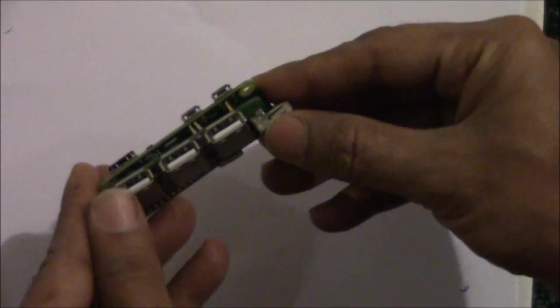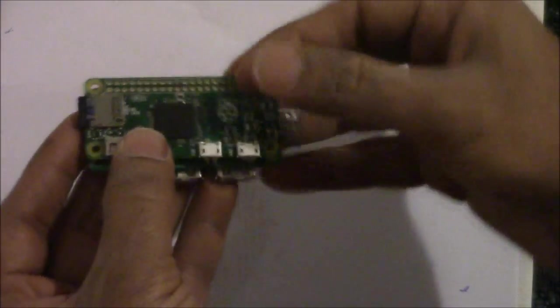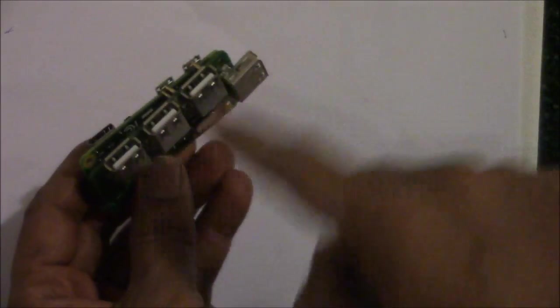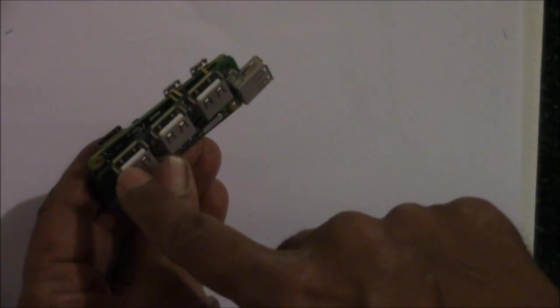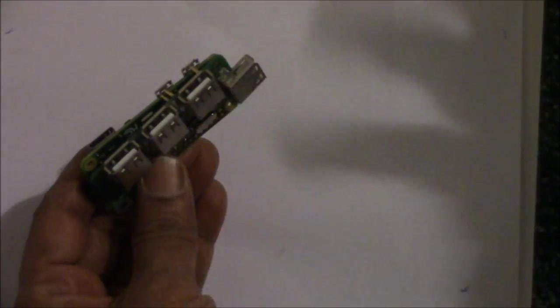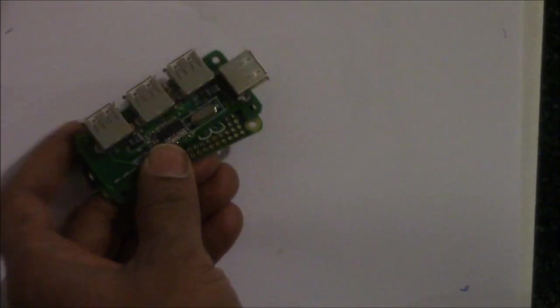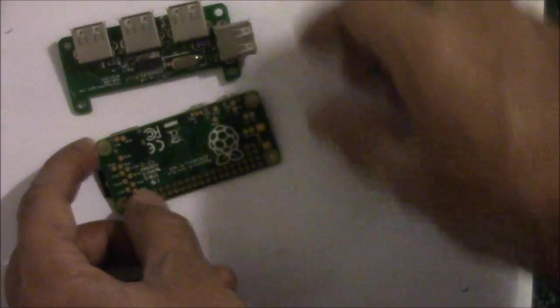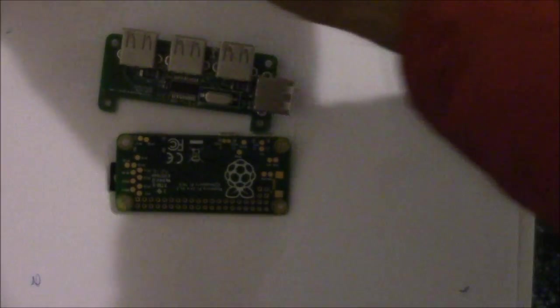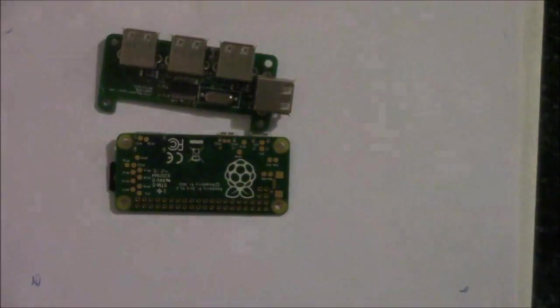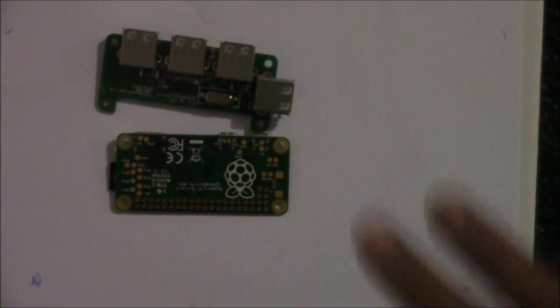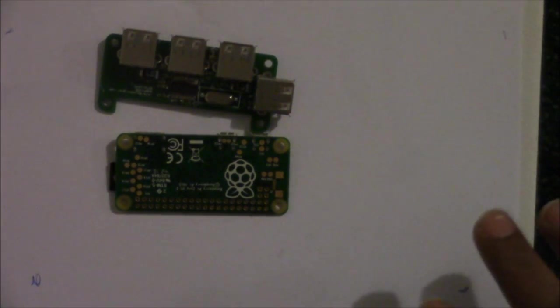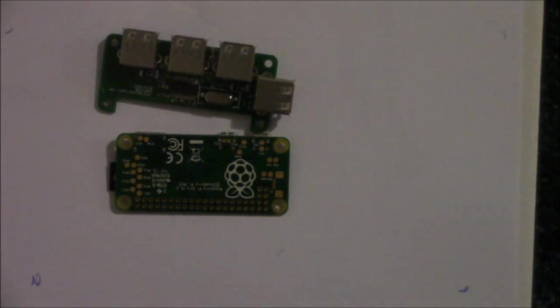Once you do that, you get four USB ports and can connect a keyboard, mouse, Wi-Fi, and other devices. Next, we're going to put these two boards together and show you the actual working on a television. Thanks for taking a look.